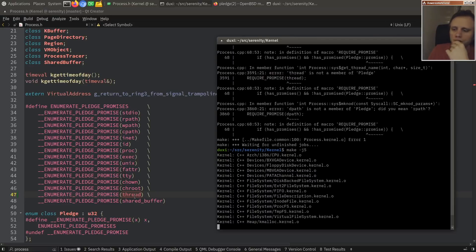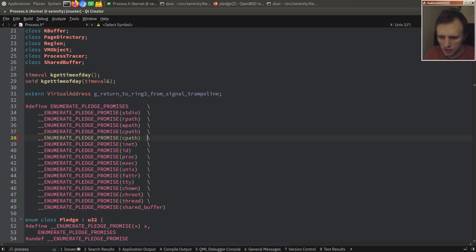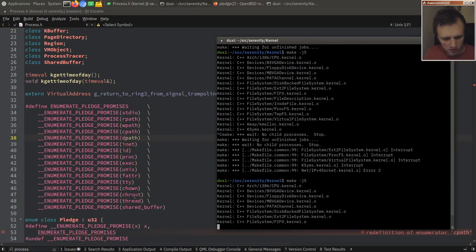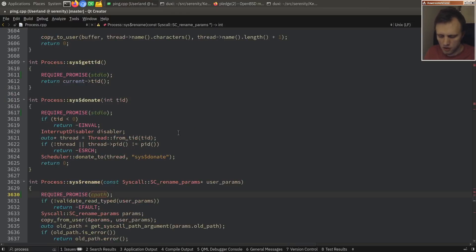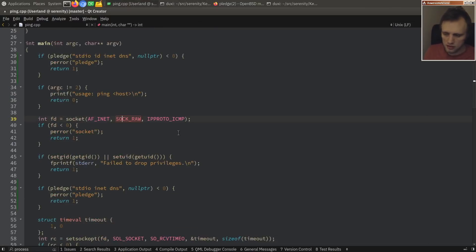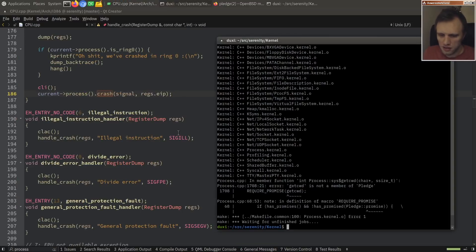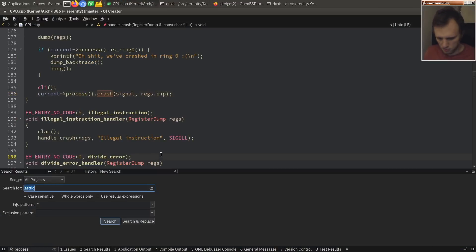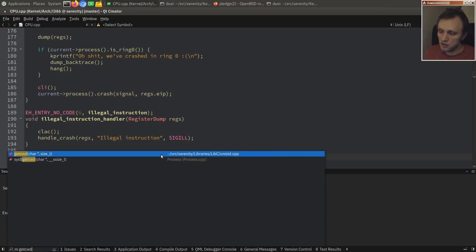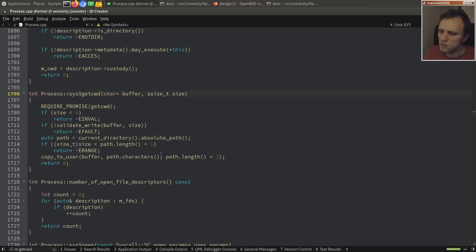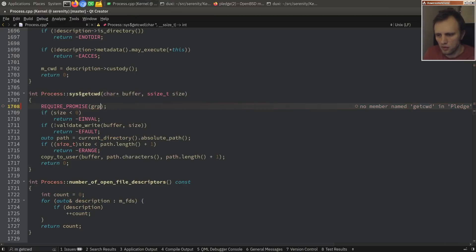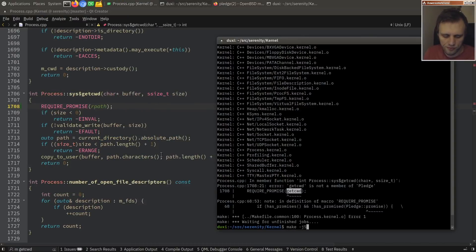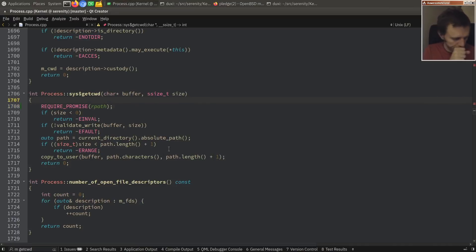I realize I forgot to add 'thread' and 'd_path' — let me add those. Okay, that was a whole load of syscalls to go through. Now that we've done all of that, let's go ahead and try to use this for some programs.